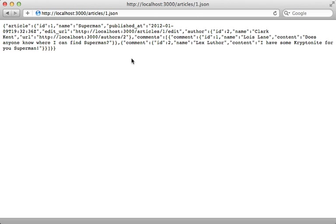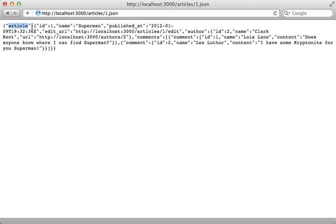One thing you may notice about the JSON that Rabl outputs is that it includes this model name as the root node inside the JSON. Sometimes you may want this, sometimes you don't. In Rails 3.1, the default JSON output was to not include the root element, so if you want this to match the latest version of Rails, you'll need to configure Rabl to do that.